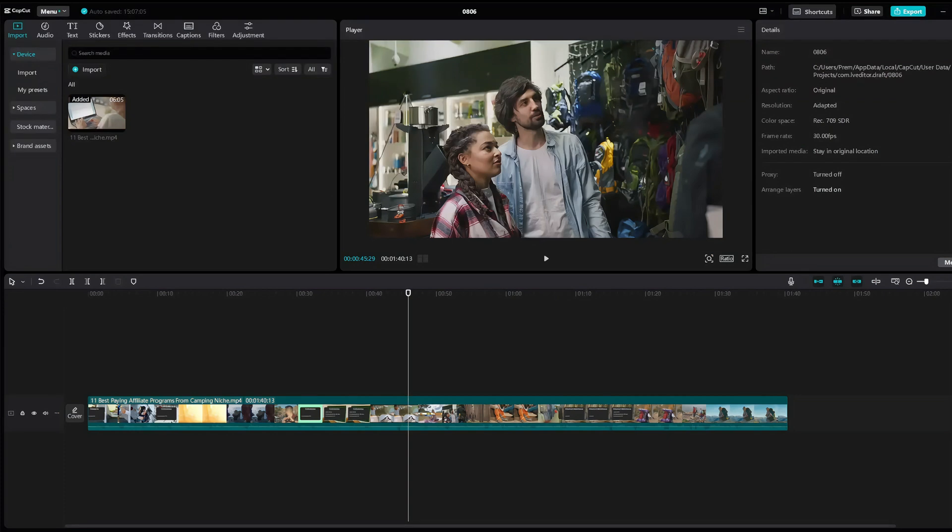Hello everyone, welcome back to another video. In this video I will show you how to fix lagging issues in CapCut, aka how to optimize CapCut for performance.